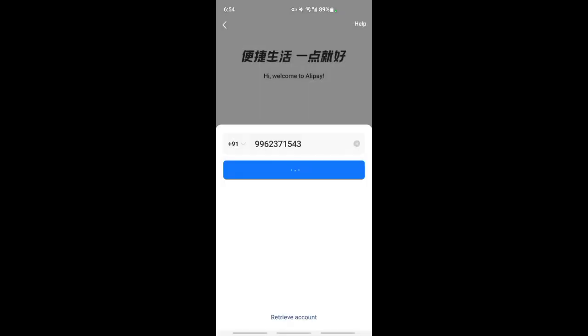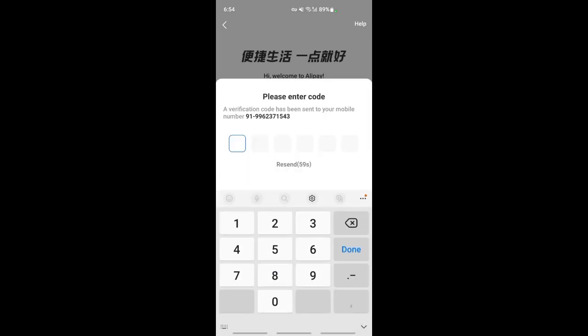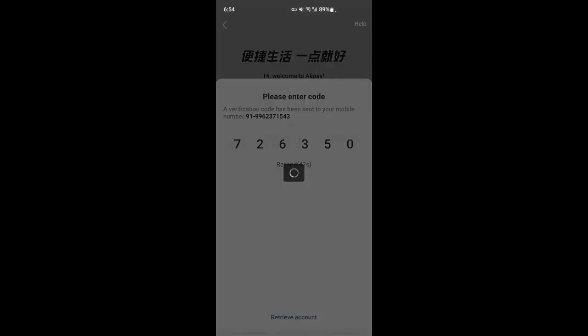Once this is done, it should send a code to your mobile number that you just entered. Check your messages, get that code, and plug it in here so it can verify your mobile number.